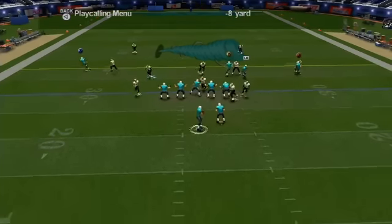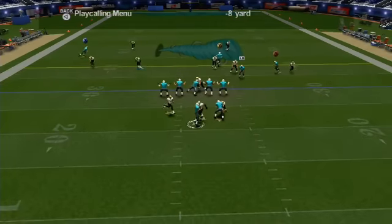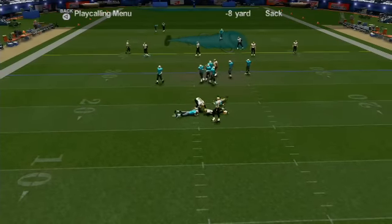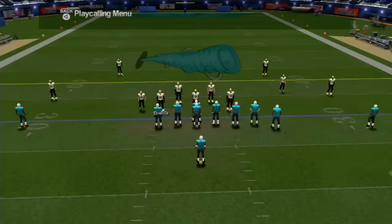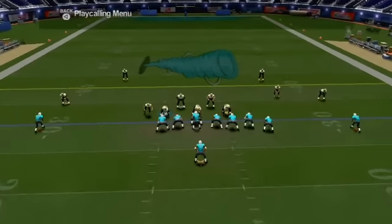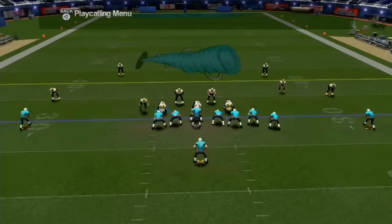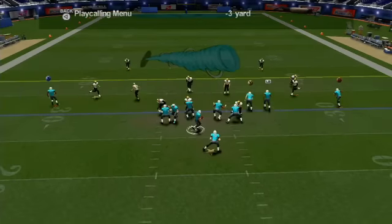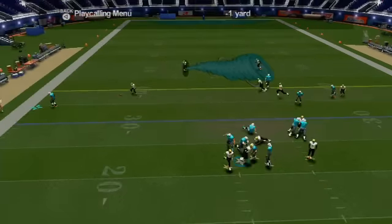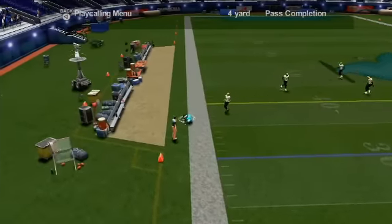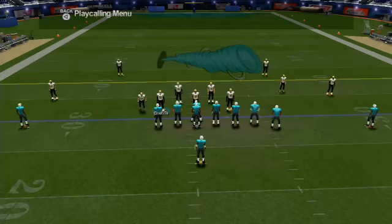First we're going to watch him drop back in the coverage — that's the right, or as we're looking at it, the left defensive end. To cause him to come down into the rush, you hold the left button and press the right button. As you saw the arrow, he's now going to rush with the two corners and the defensive lineman, and that just gives you an added edge.